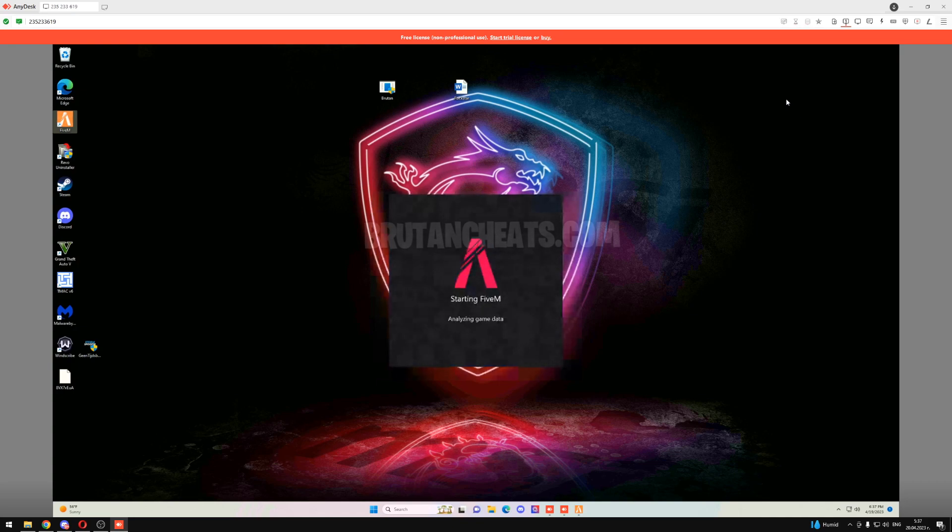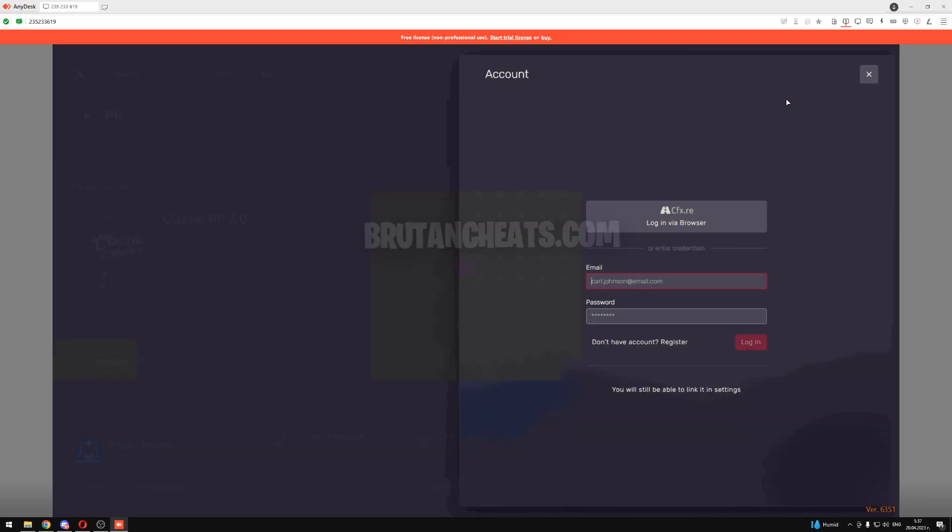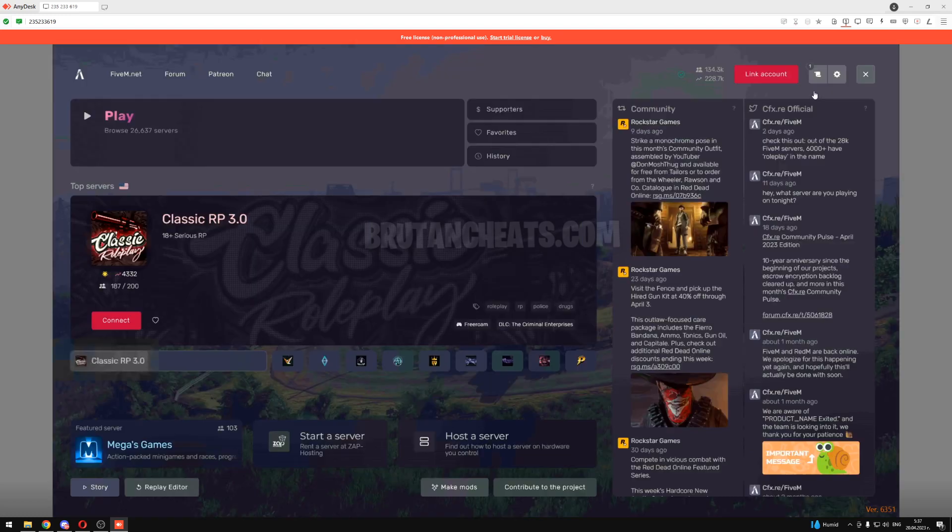I also want to say that the tool works for every single Windows version because a lot of people ask me if it works only on Windows 10. No, it works on every single Windows version.